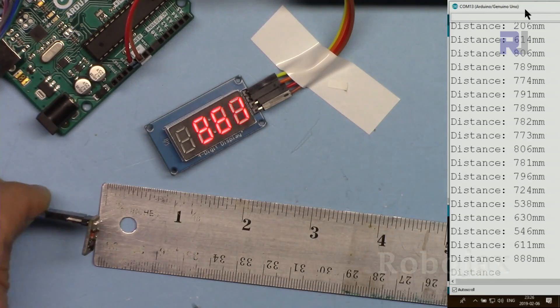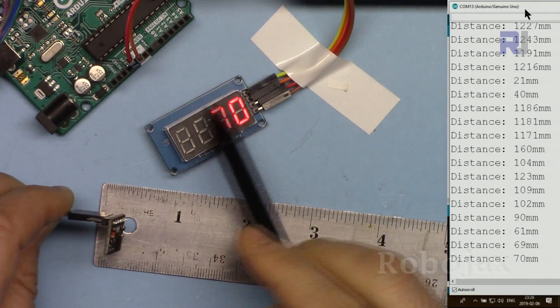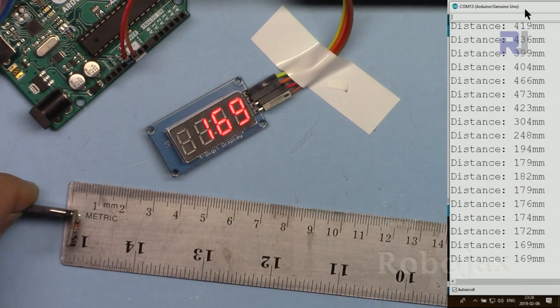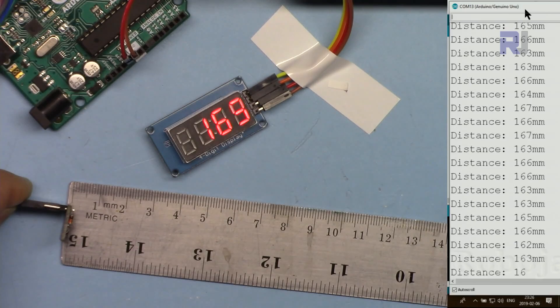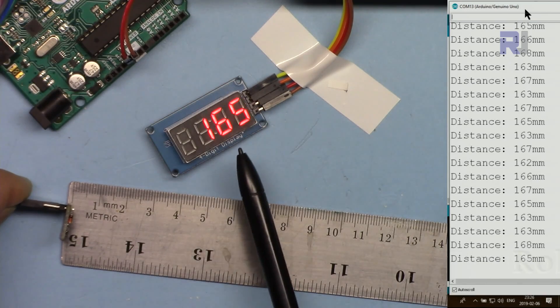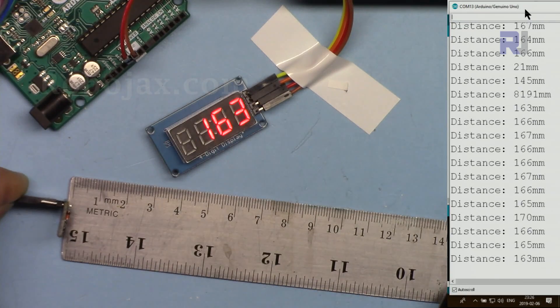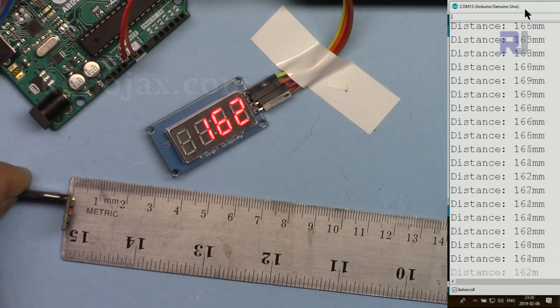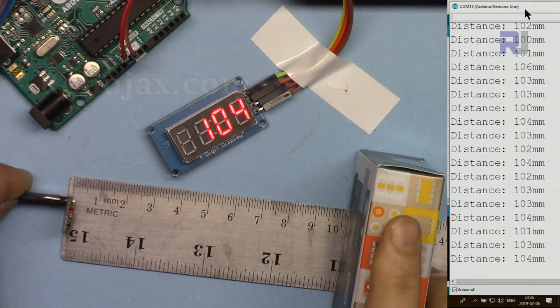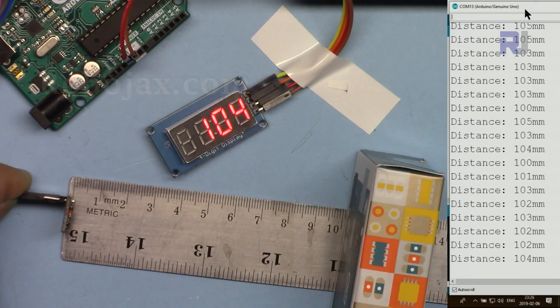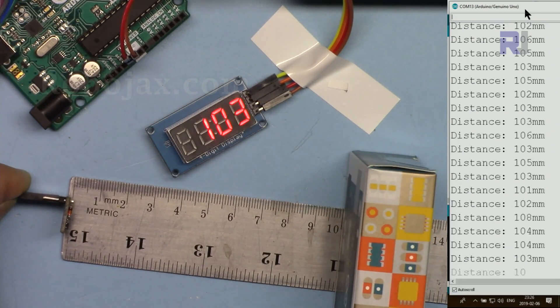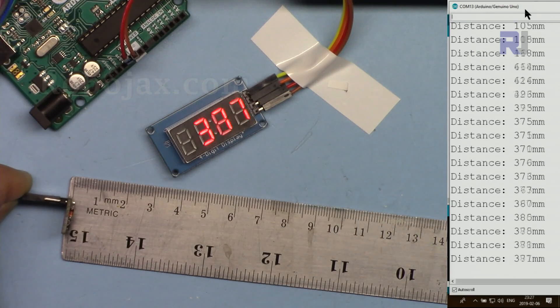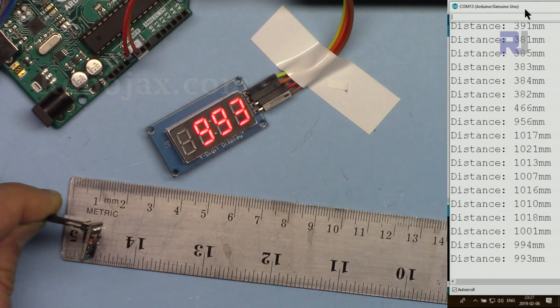Here's a demonstration of VL53L0x with TM1637. I'm putting it at 166 millimeters and here it shows 163. I'm not precise here as well as there, but this is pretty close and precise. This is around 102 millimeters. If I go now, 38 millimeters. Now let me point it to the wall.